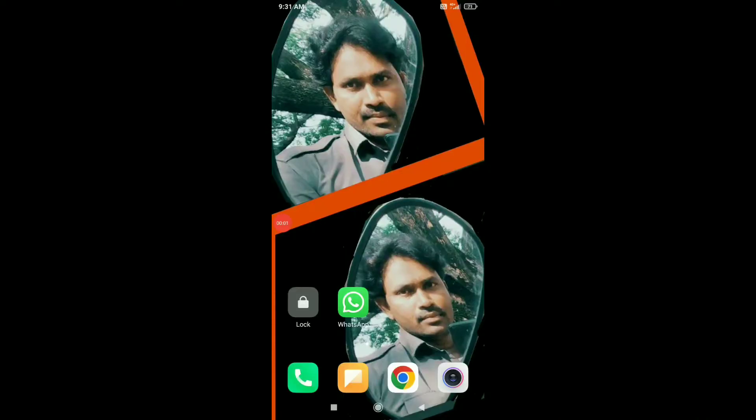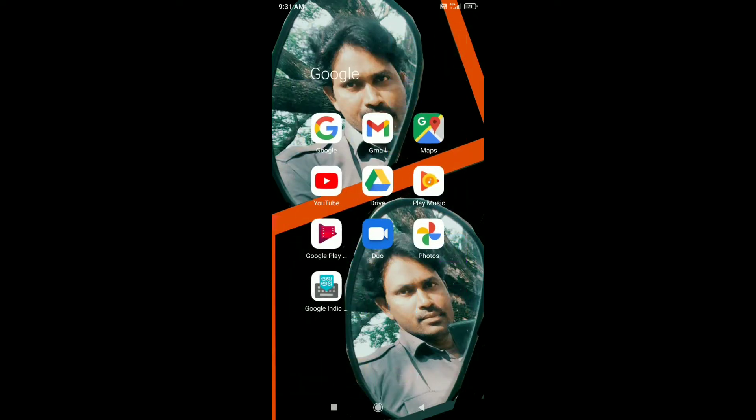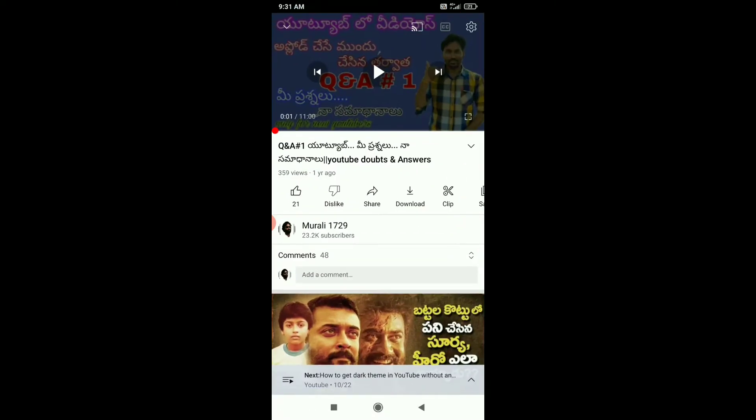Hi friends, Namaste! When we open a video on YouTube, we have a few options for that video.